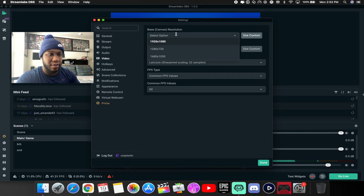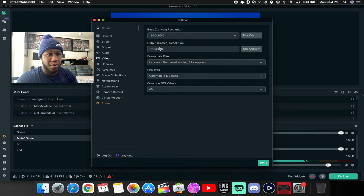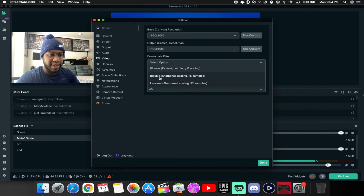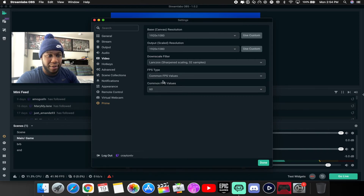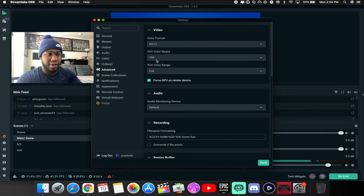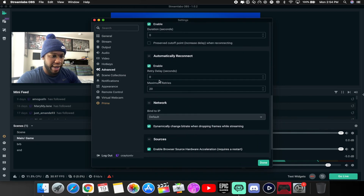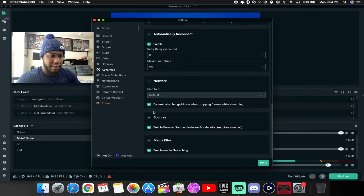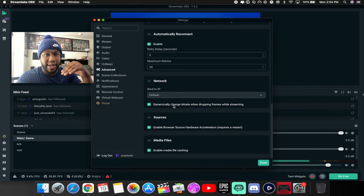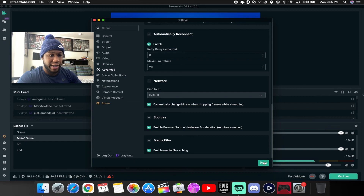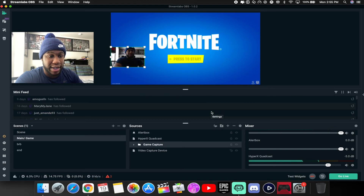In the Video settings, if you can't change the resolution, use Custom and type in 1920x1080. Set that for both base and output canvas. For samples, you can choose 16 or 32 depending on how powerful your machine is — I'm doing 32. Set common FPS to 60. In Advanced settings, set the color format to 709 for a better color range. Enable 'Dynamically change bitrate when dropping frames' — this automatically lowers your bitrate if you start dropping frames and brings it back up when the issue clears.